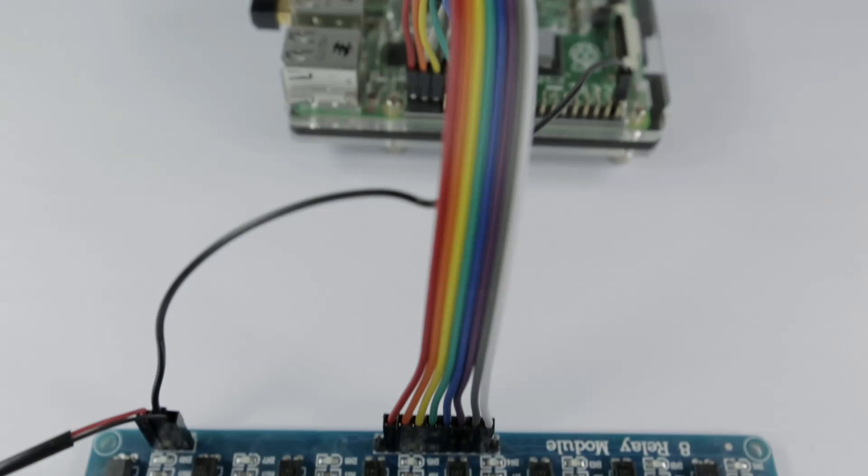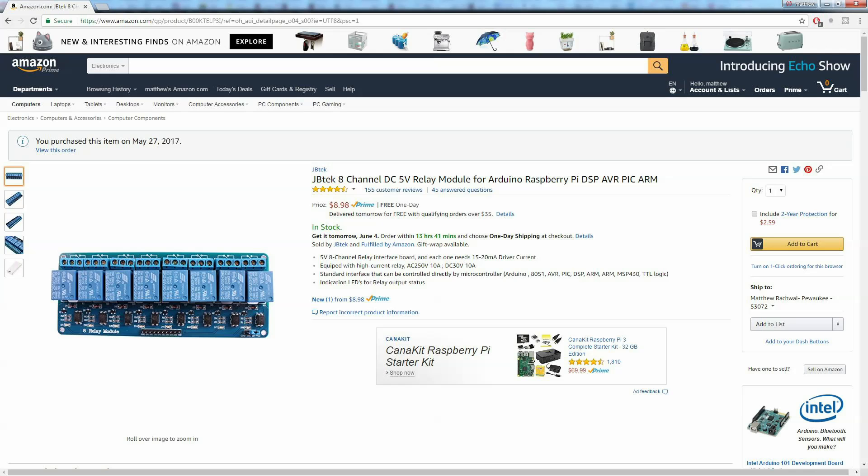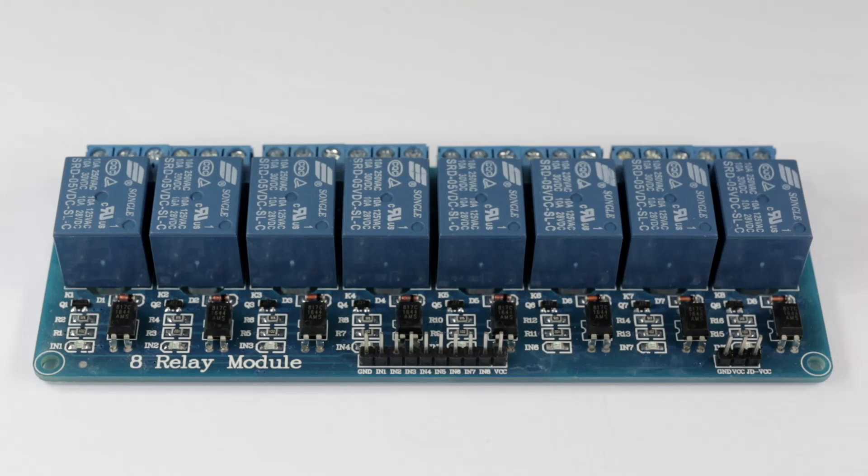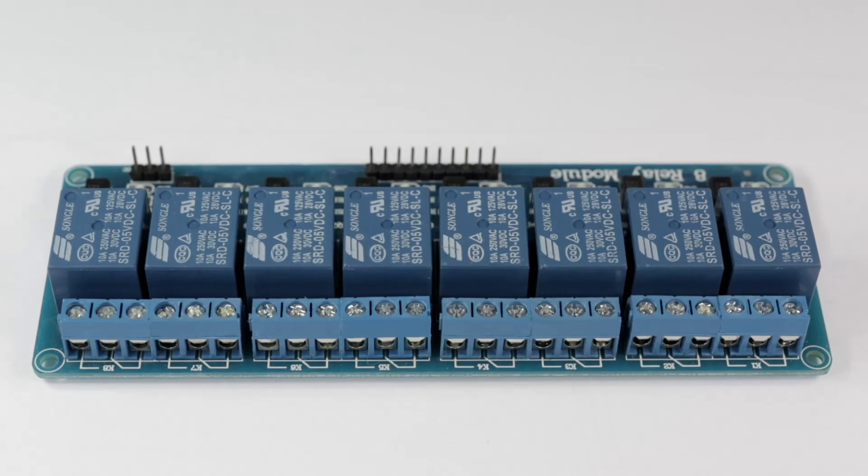You can get it on Amazon for about nine dollars. I'll provide a link in the description. If you don't like this one, there's a bunch of different variants that'll all work pretty much the same, so get whichever one suits you.